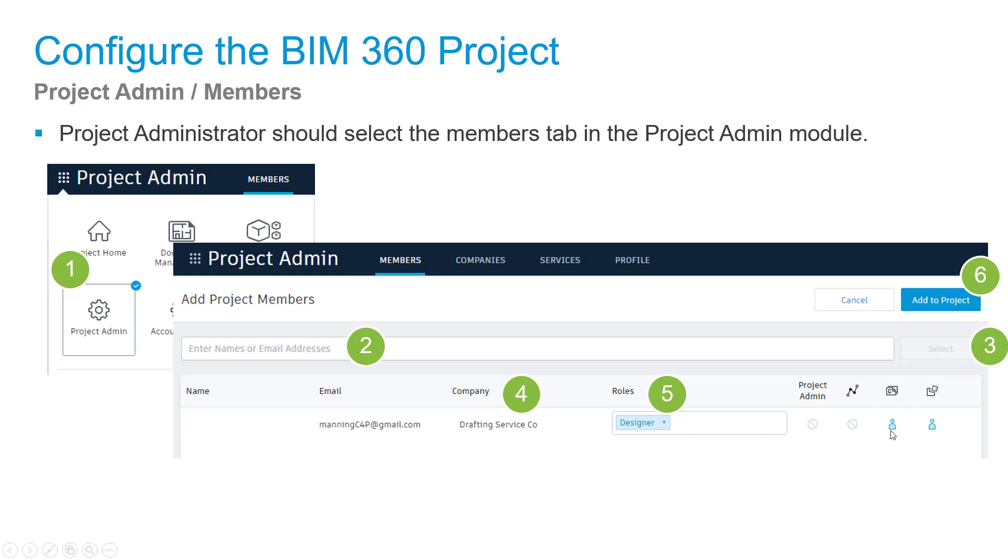Make sure they have the Docs permissions set correctly. If they're an admin, they'll have the gold cog icon instead. When you're done, hit Add to Project and you're finished.